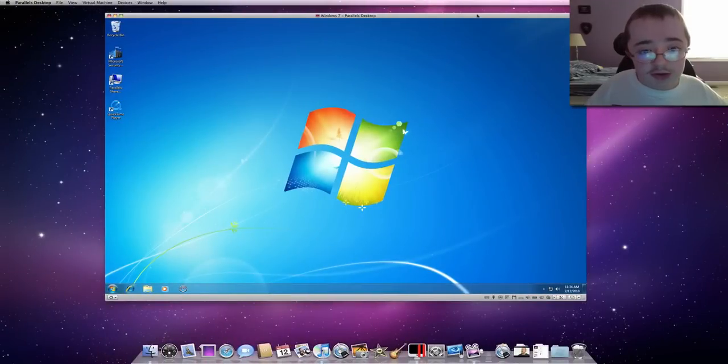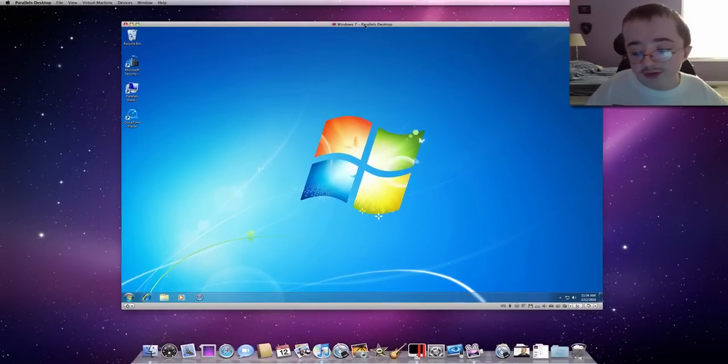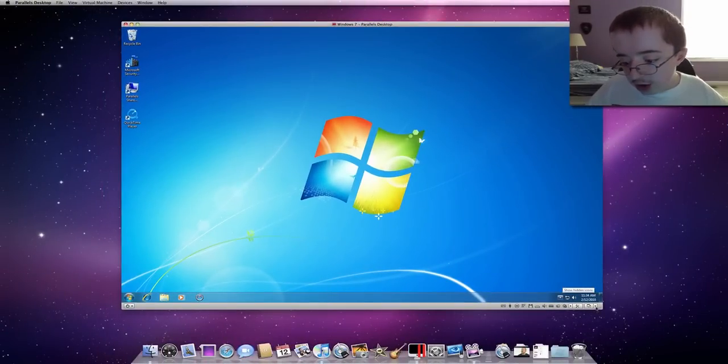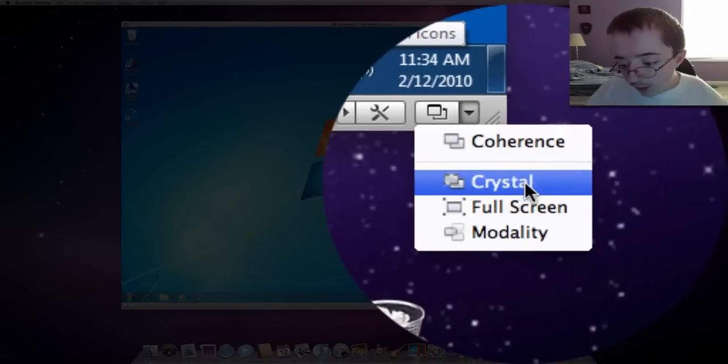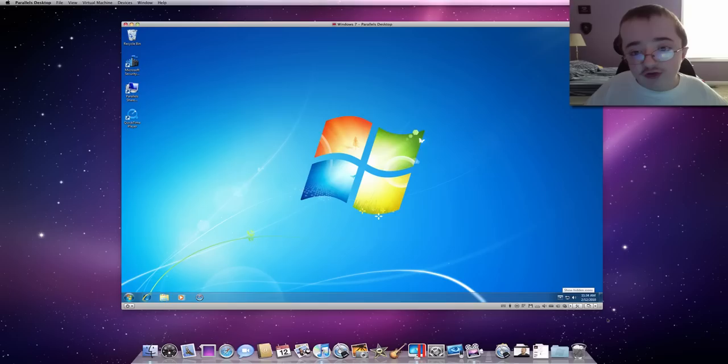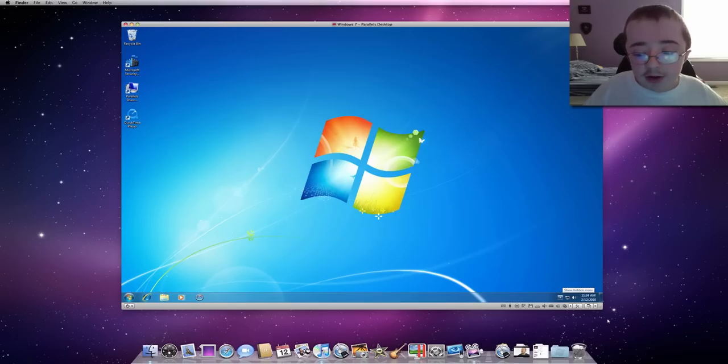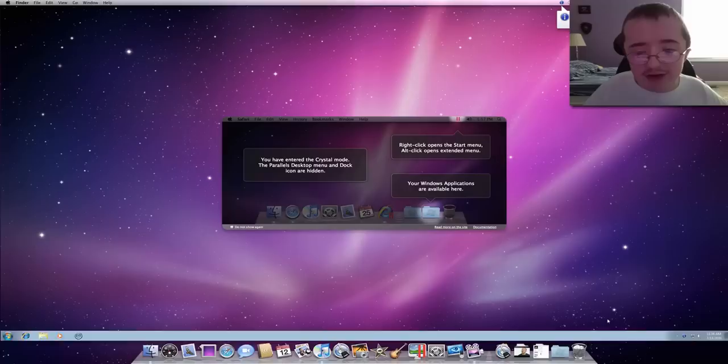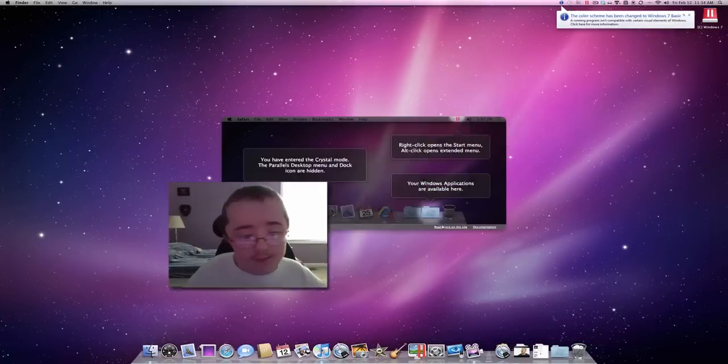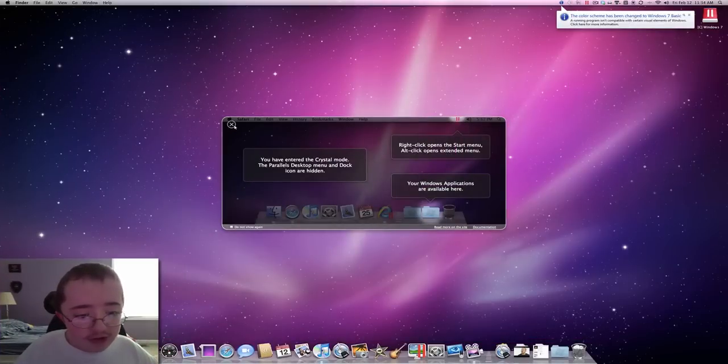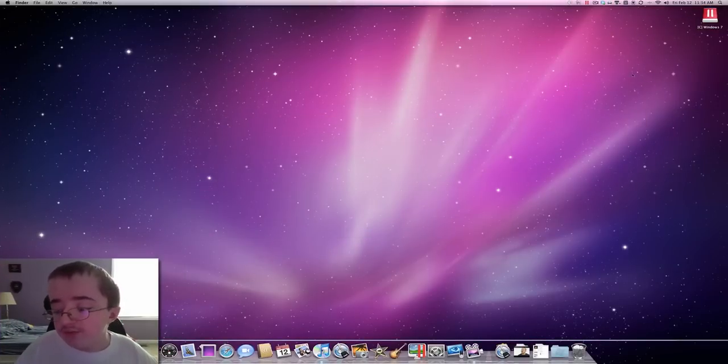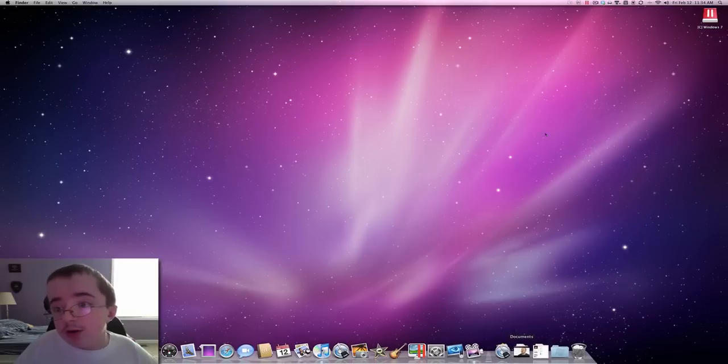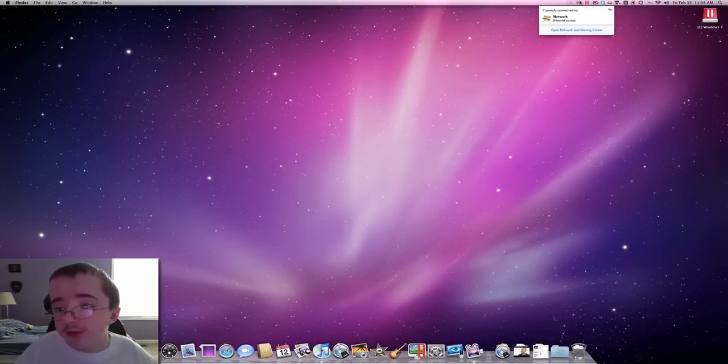And here we go, it's got nice little transitions, which you can customize. And then I'm going to go in here and choose a different view, let's say Crystal, which is actually my favorite, because it actually works really well. Coherence, I can't get to work very well. But here, basically telling you about it. Close that out. The color scheme has been changed to Windows 7 Basic.